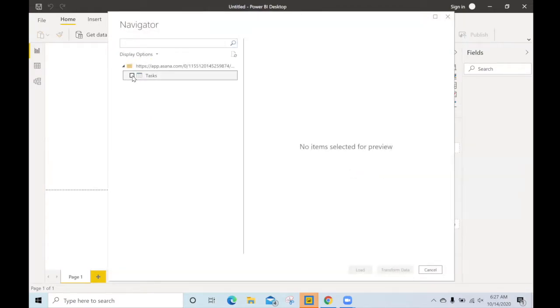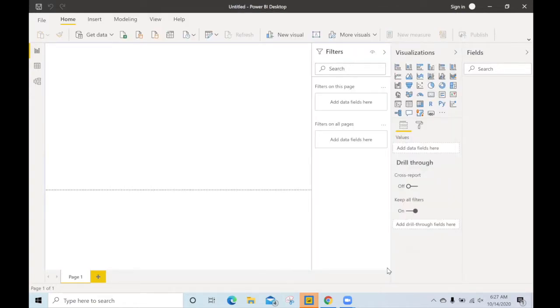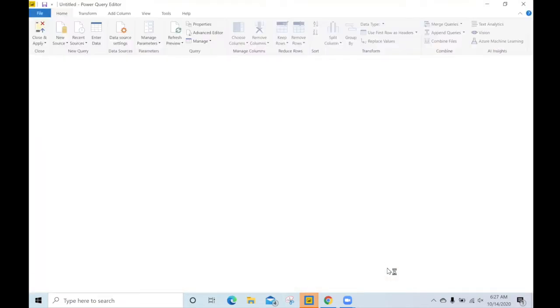Let's select the tasks from that project. We'll get a quick preview, but we see that there are lists in the custom fields. Let's transform the data so that we can work with it more effectively.